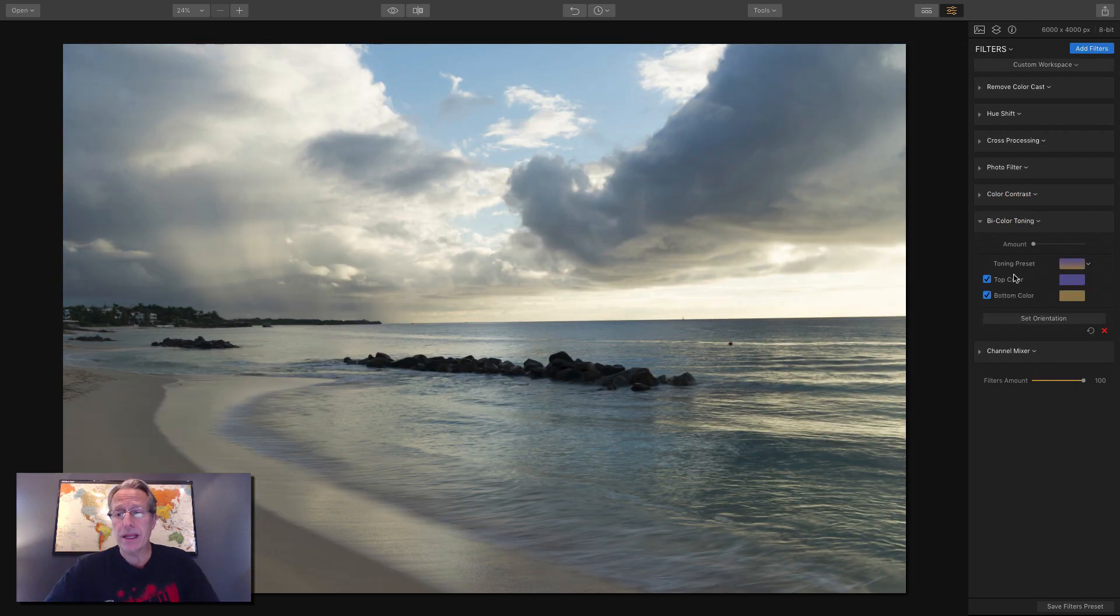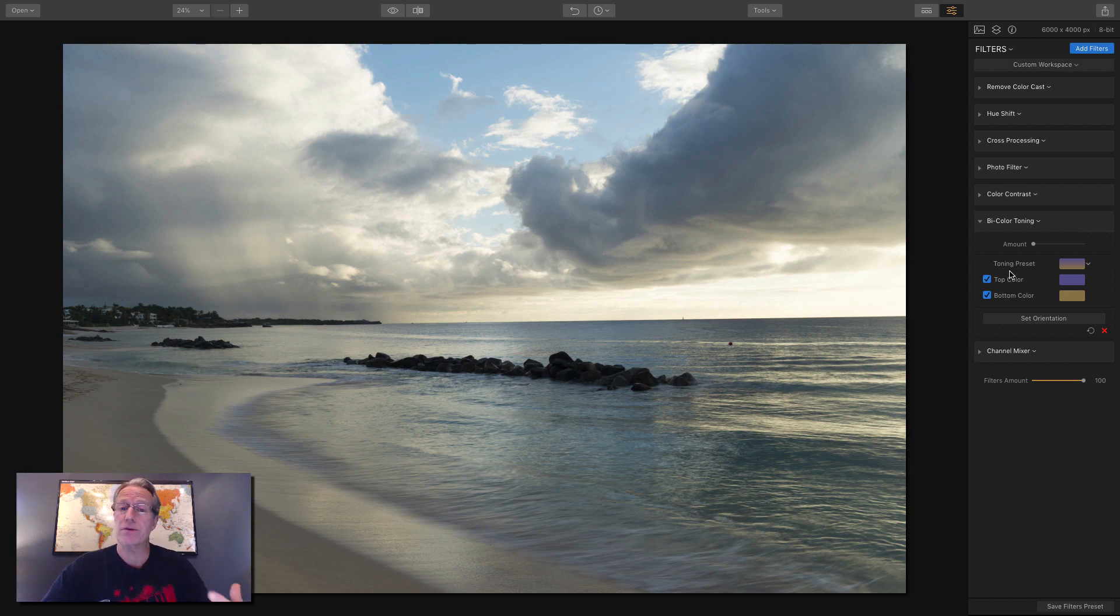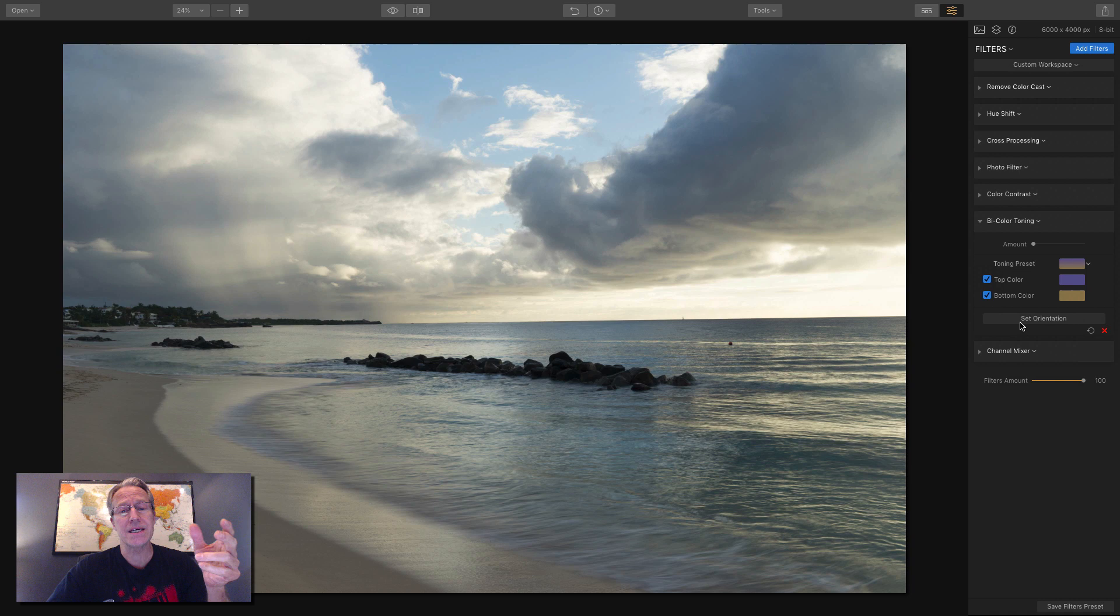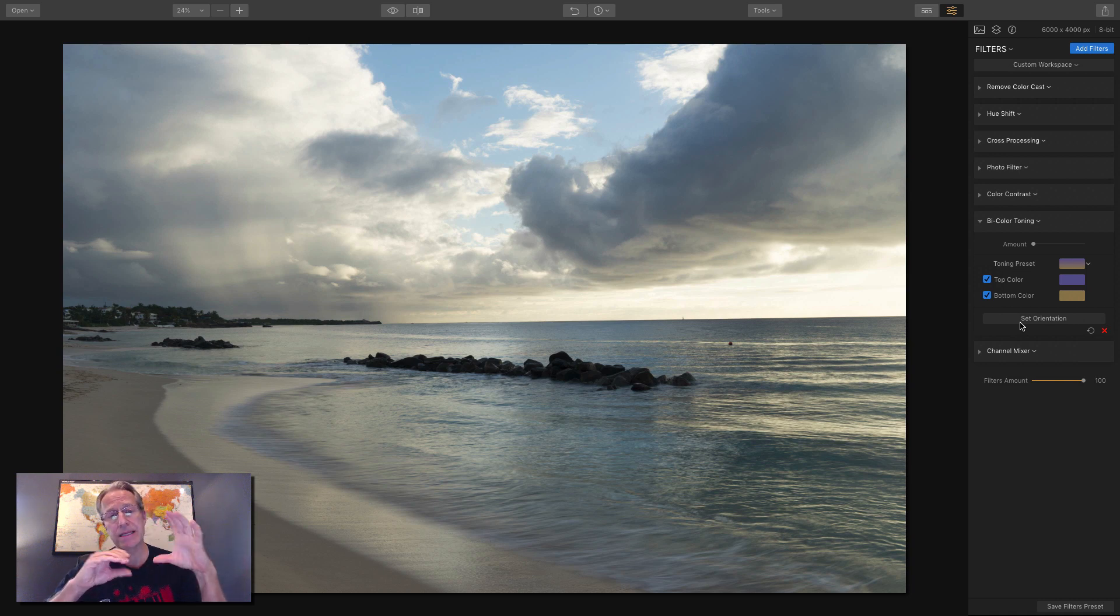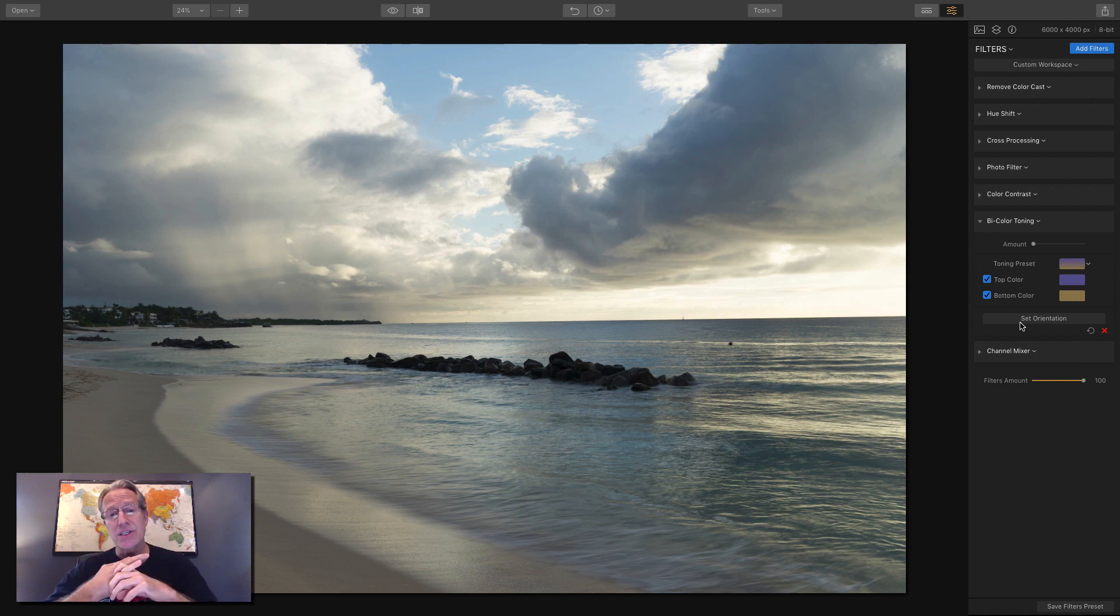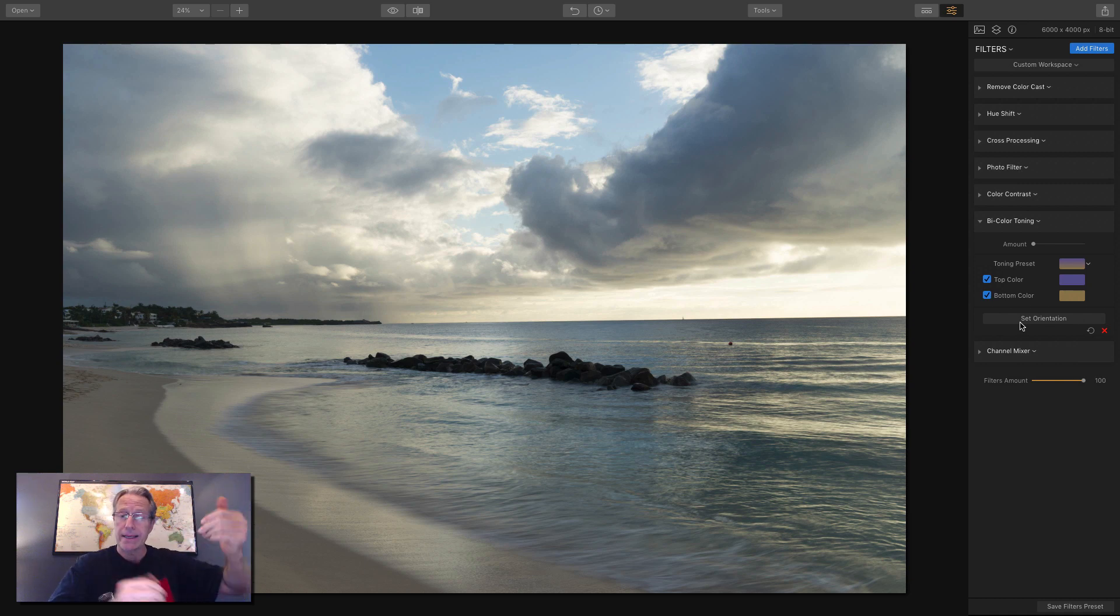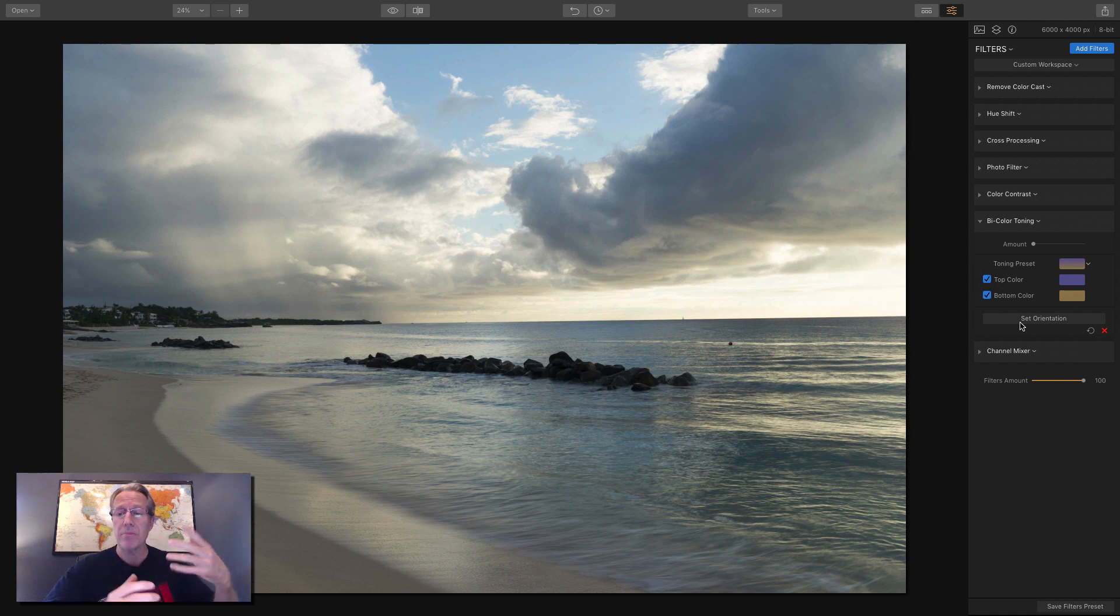Okay, so bicolor toning basically, as the name implies, it's two colors and it applies toning to your image. You choose the colors. You choose how the split is between top and bottom. As you can see, you can choose top color and bottom color. All this does is it sort of simulates what people have done in the past with solid pieces of glass that you stick on a filter holder in front of your lens. A lot of people use these for landscapes and seascapes. You might have a blue sky and a warm beach, like this. So you might want to go blue in the top and warm in the bottom. So let's just do that as an example.